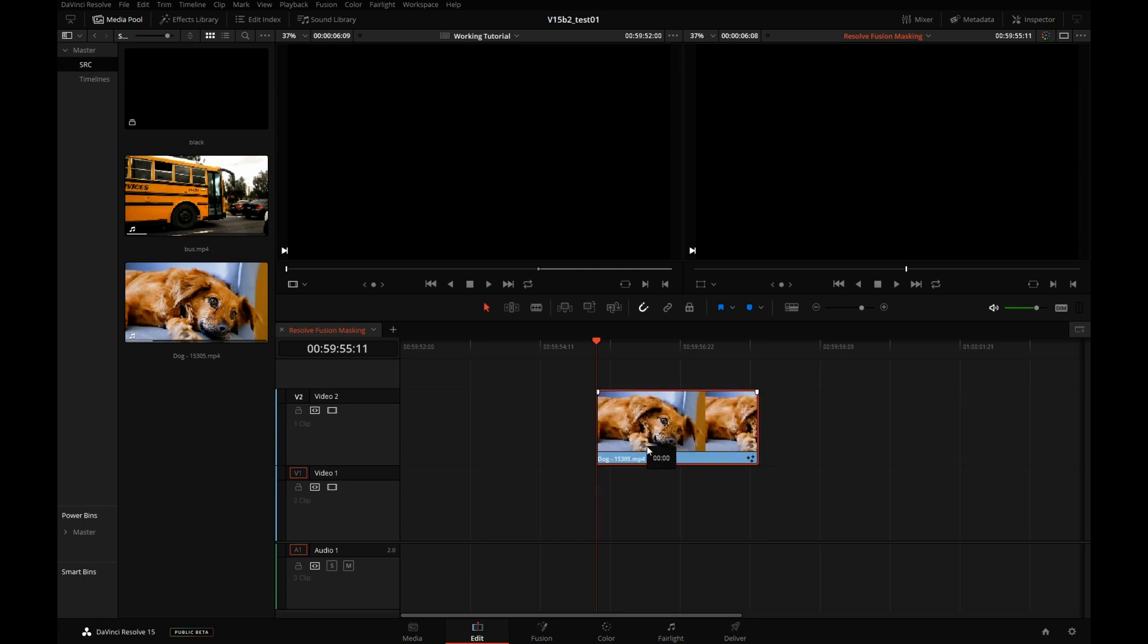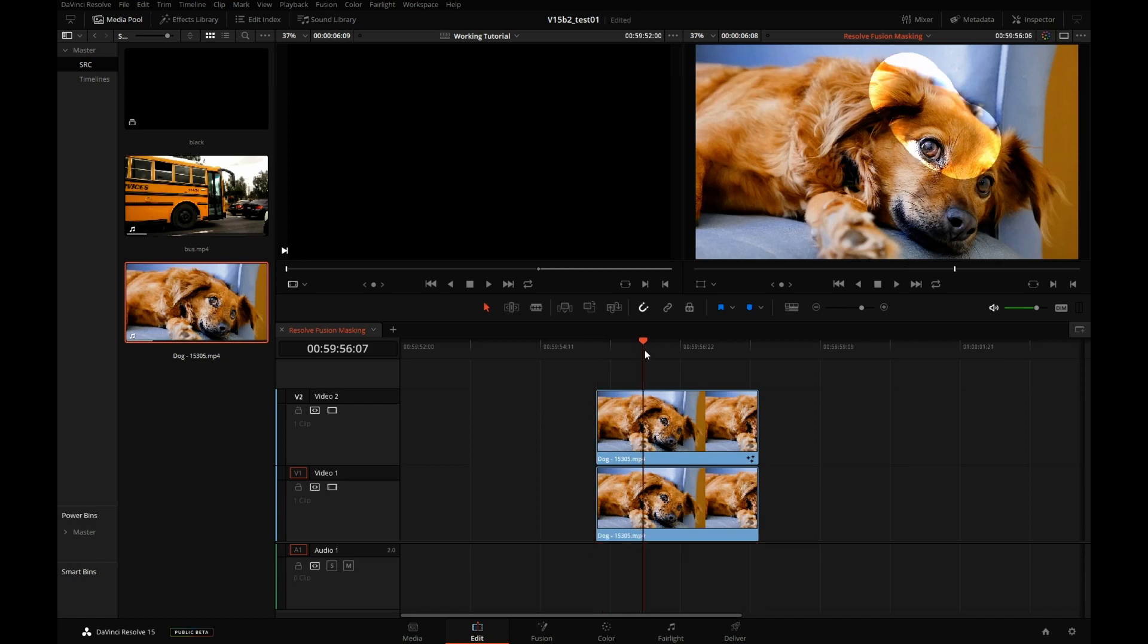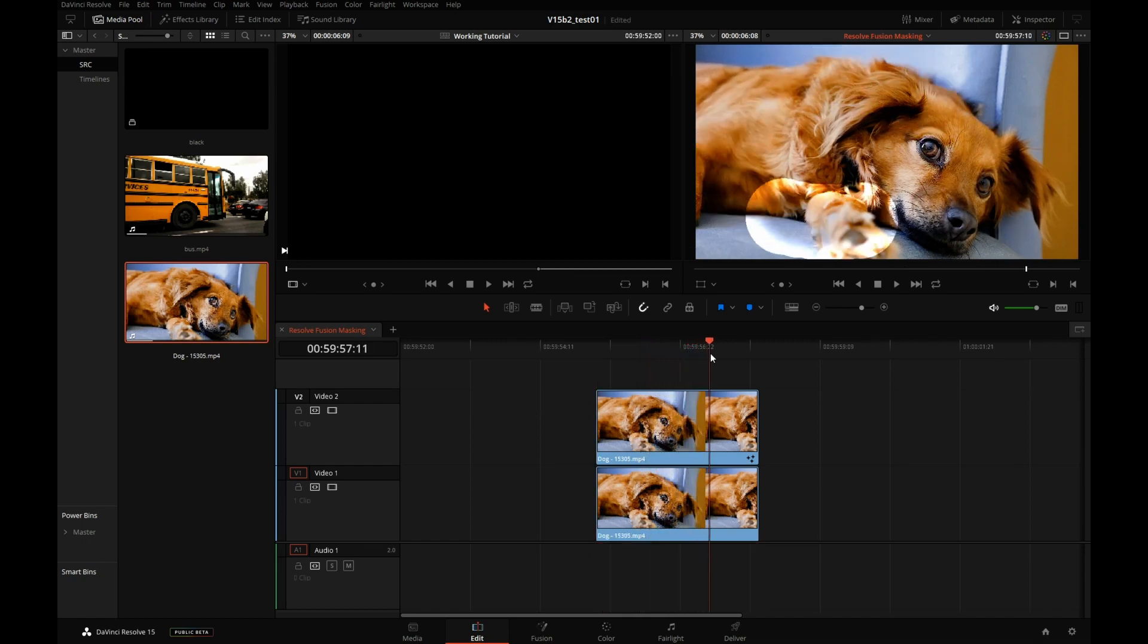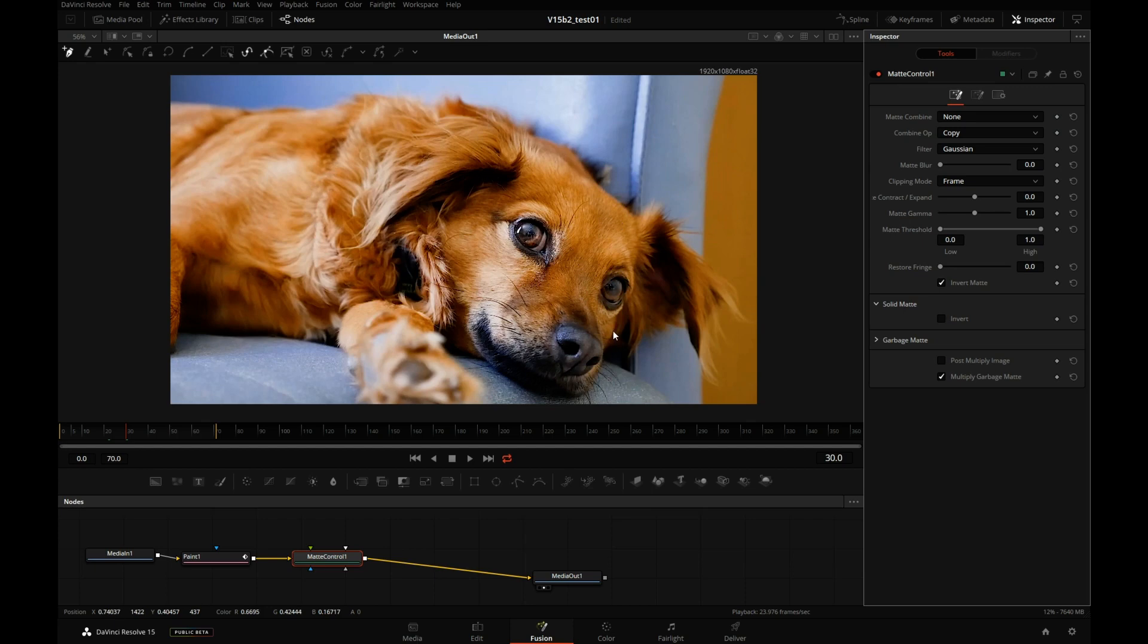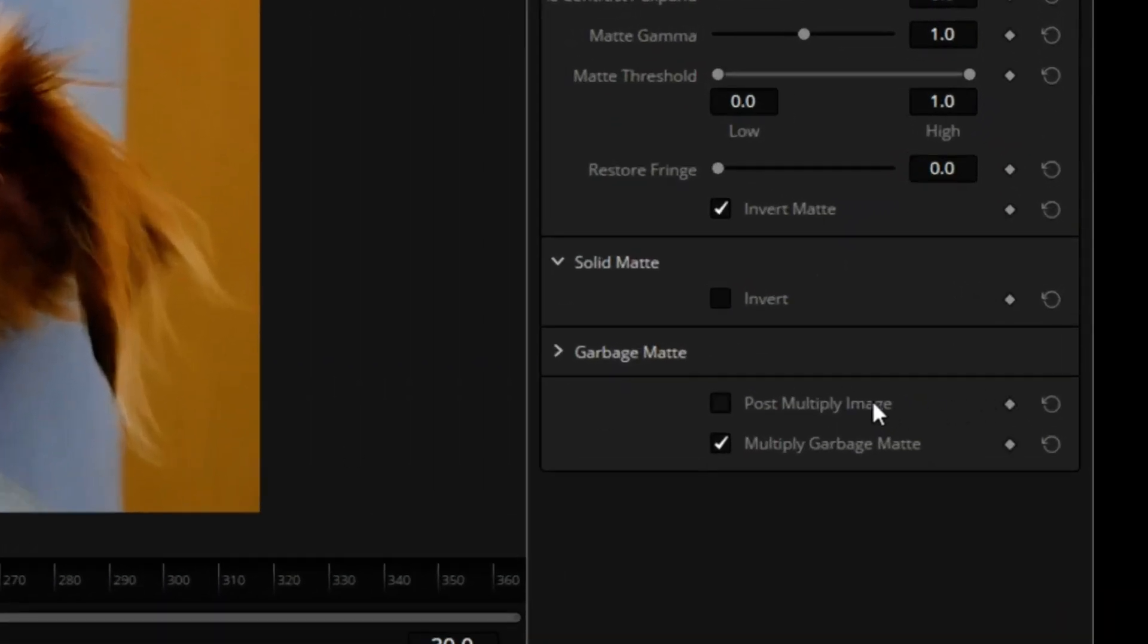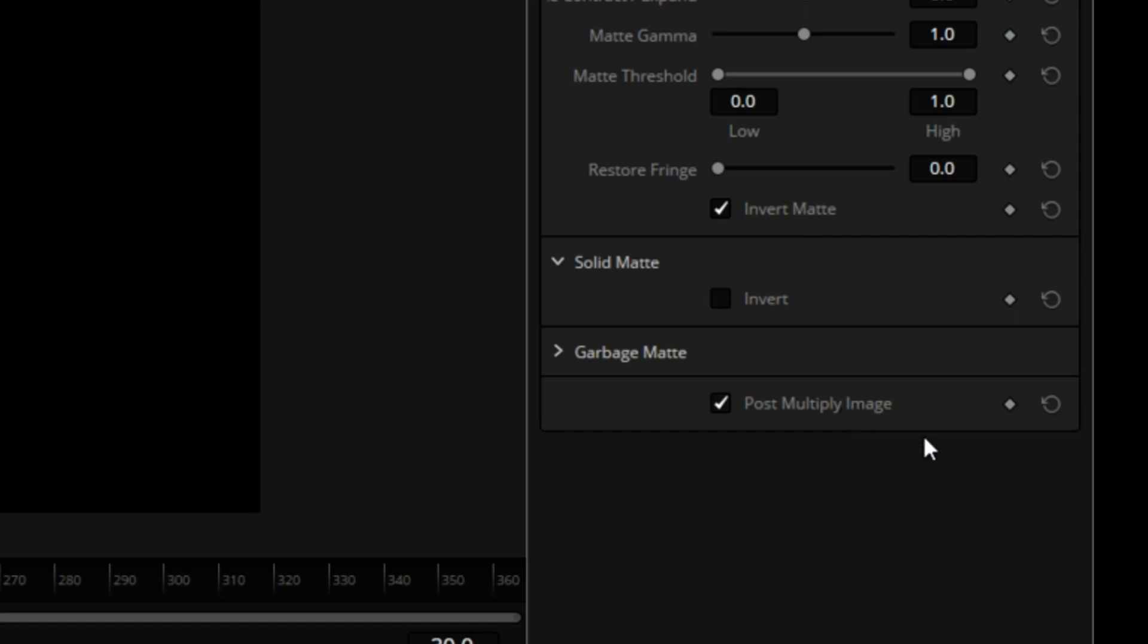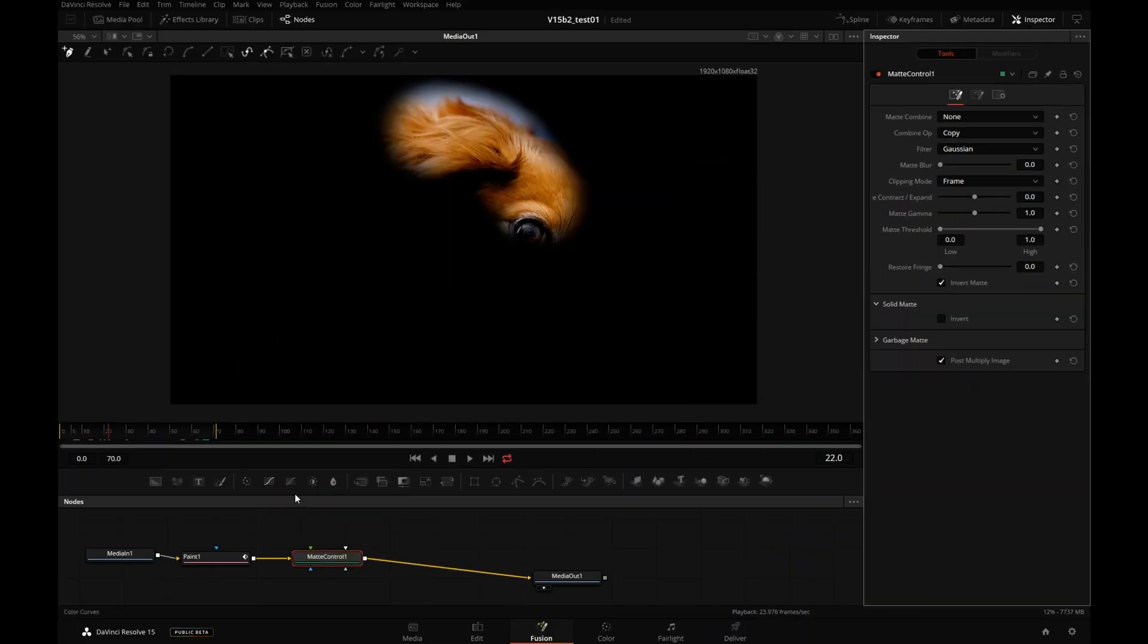I will move this clip to video track 2, and put the same dog underneath it. But now I realize we have this pre-multiplication issue where Resolve is expecting to see pre-multiplied image. But we can fix that easily by going back to Fusion. Maybe the quickest way right now would be just to apply post-multiply image in the matte control. So we pre-multiplied the image with alpha.